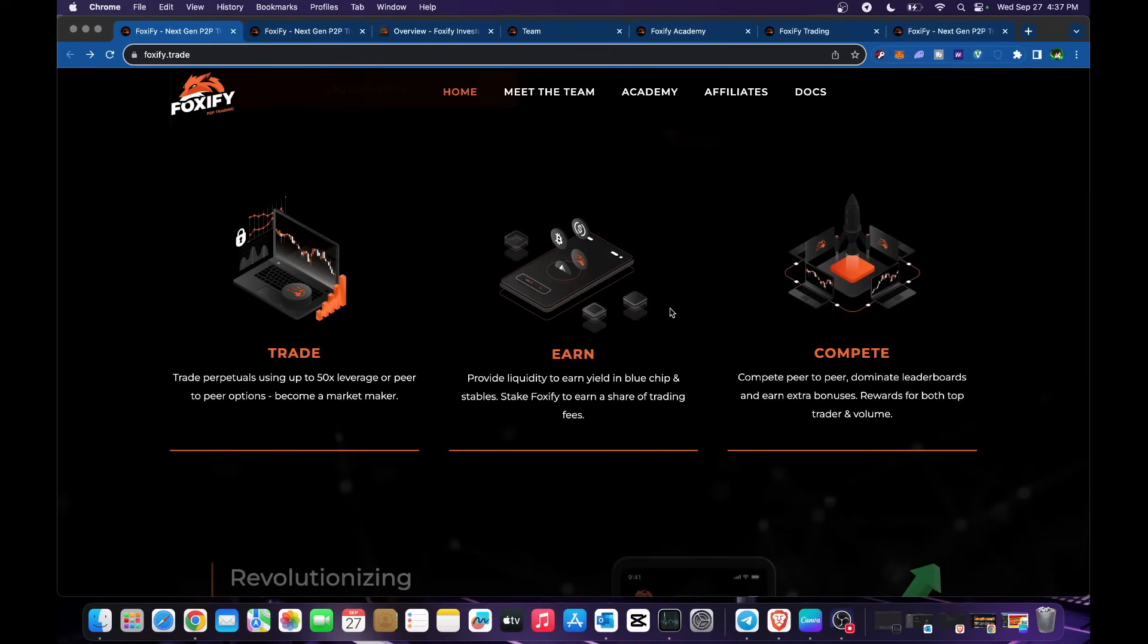Become a market maker. Earn by providing liquidity to earn yield in blue chip and stables. Stake Foxify to earn a share of trading fees. Compete peer-to-peer, dominate leaderboards and earn extra bonuses, rewards for both top trader and volume.